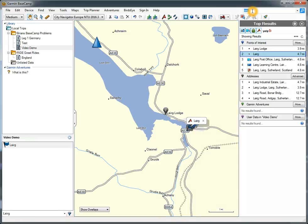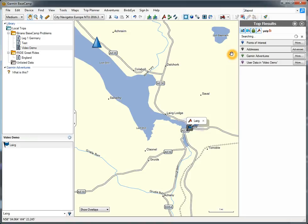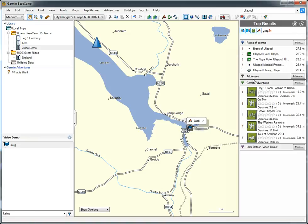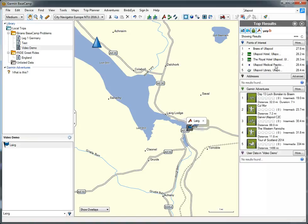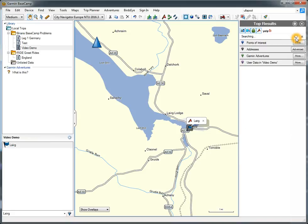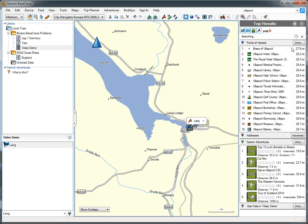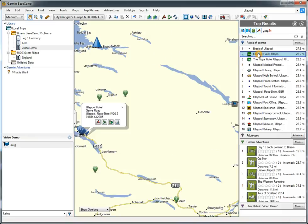Now I'm going to try and find Ullapool. It will go away and search. There isn't one that is just Ullapool. I'm just going to go for the Ullapool Hotel. Click on that. It shows me where it is.